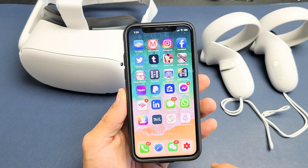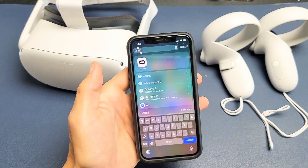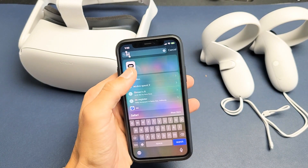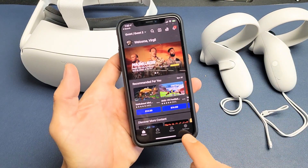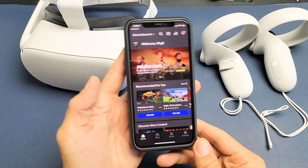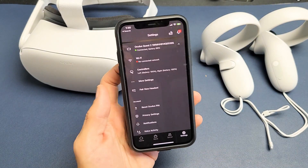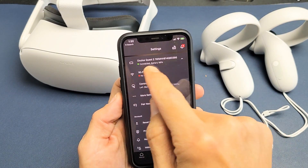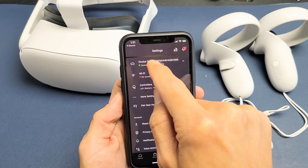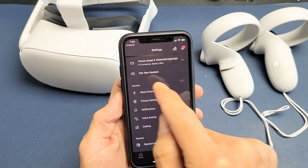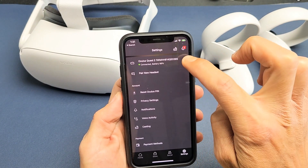Go ahead and open up your Oculus app — mine is right here. At the bottom right-hand side is Settings, so go ahead and tap on Settings. Once you tap on Settings, you'll see it says Oculus Quest 2 up here. Go ahead and tap on it to make sure it's connected. It should say 'Connected.'